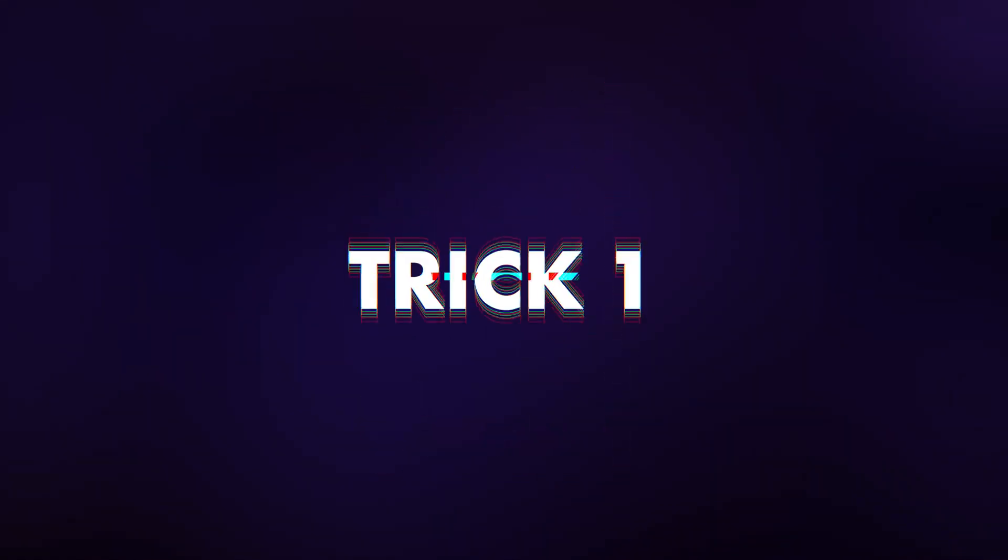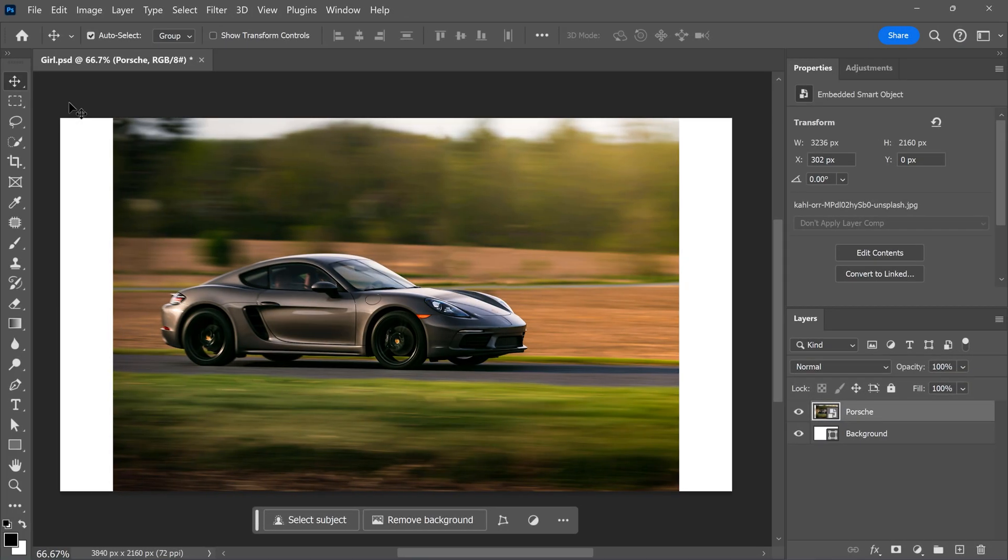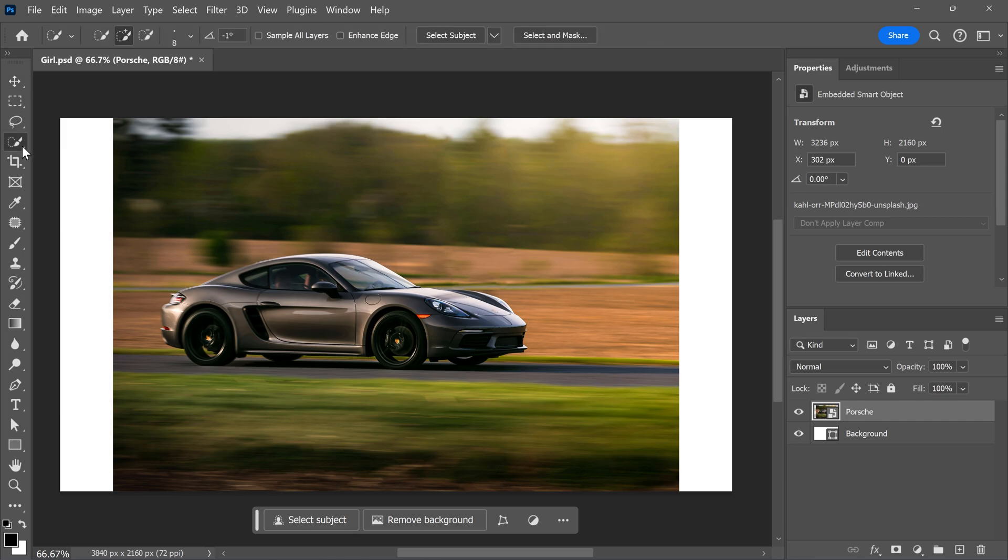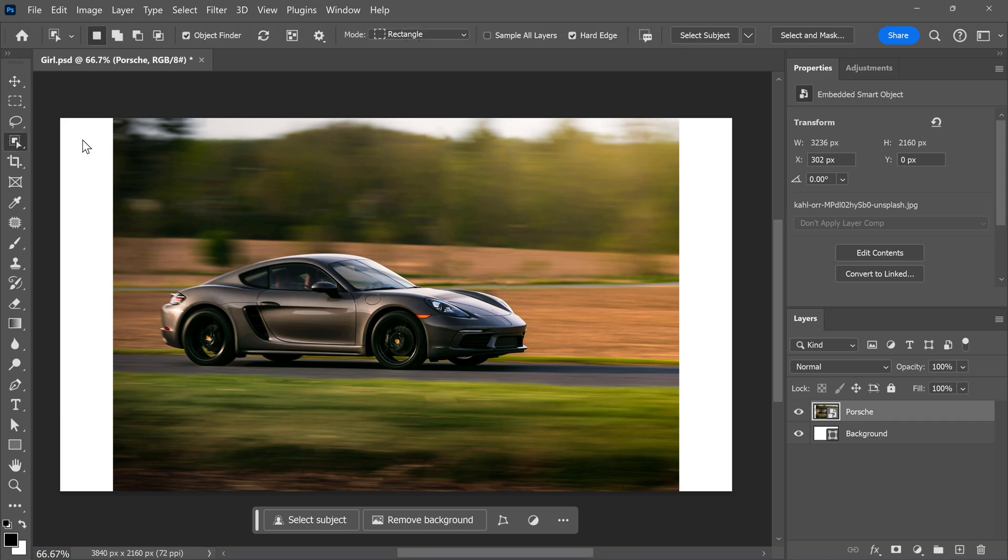Using the object selection tool to select your subject. To easily mask out an object, head over to the toolbar and click and hold the quick selection tool. Then from this menu, choose the object selection tool.